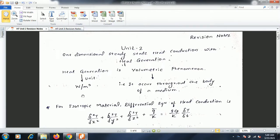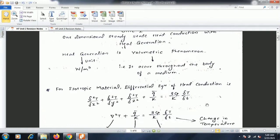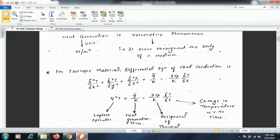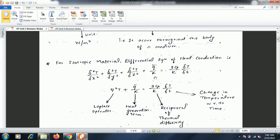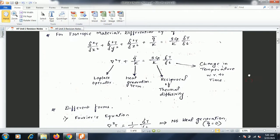Heat generation is a volumetric phenomenon, meaning it occurs throughout the body of the medium. Its unit is watts per meter cube. For an isotropic material, the differential equation of heat conduction is given by: del²T/dx² + del²T/dy² + del²T/dz² + q̄/k = (ρCp/k) · (∂T/∂t), where the first three terms are replaced by the Laplace operator, q̄/k is the heat generation term, ρCp/k is the reciprocal of thermal diffusivity, and ∂T/∂t is the change in temperature with respect to time.